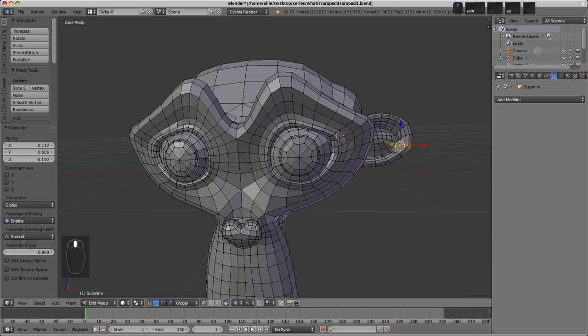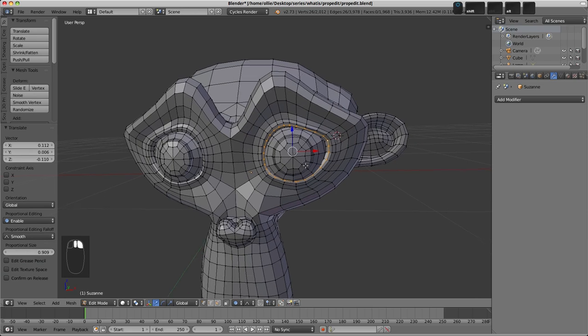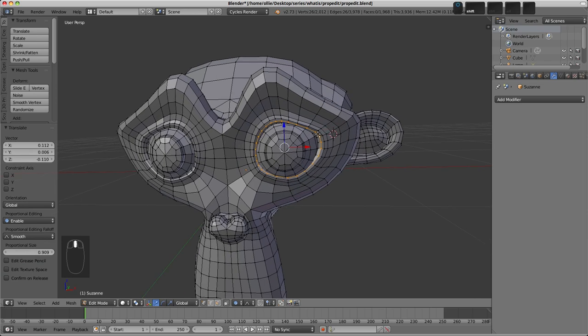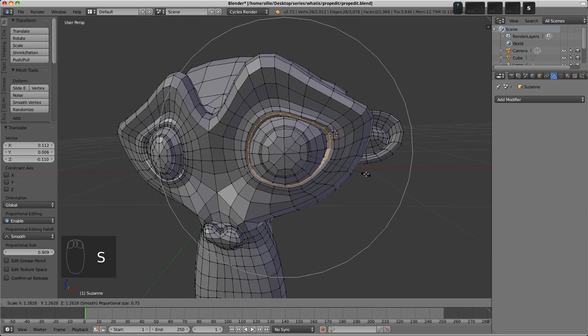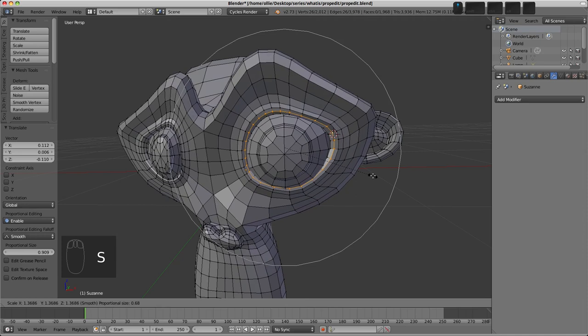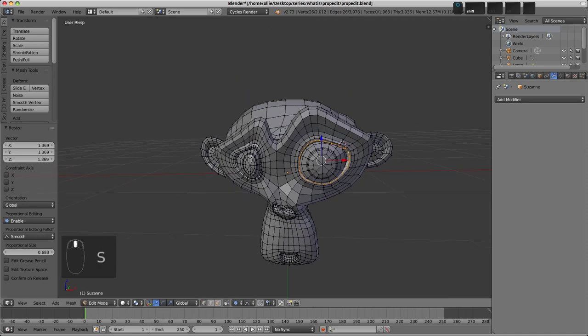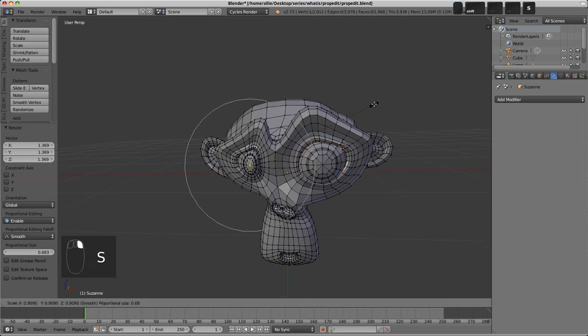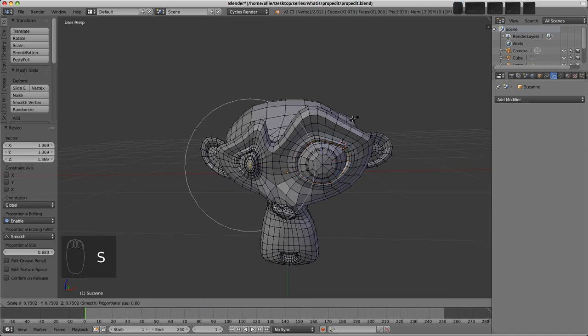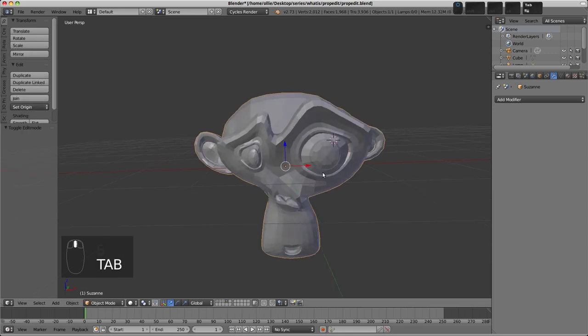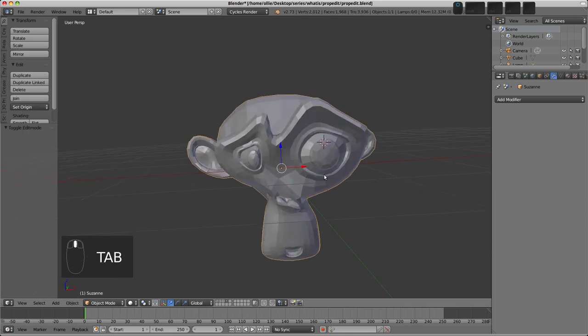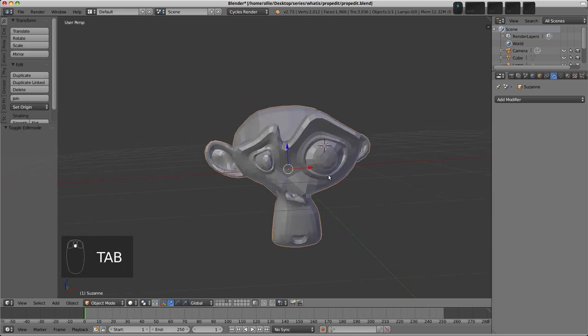So I could select a loop around here with Alt and Right Click and maybe scale the eye up a little bit like this, and indeed it'll work the other way as well, so we could scale this one down and make Suzanne look a little bit strange there.